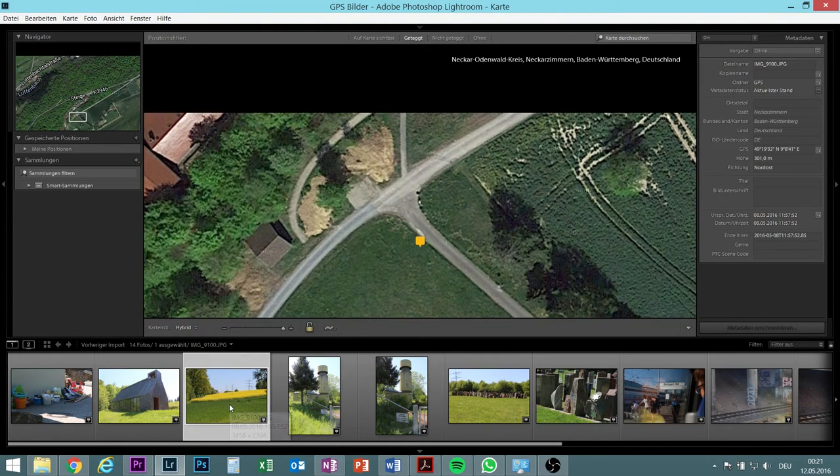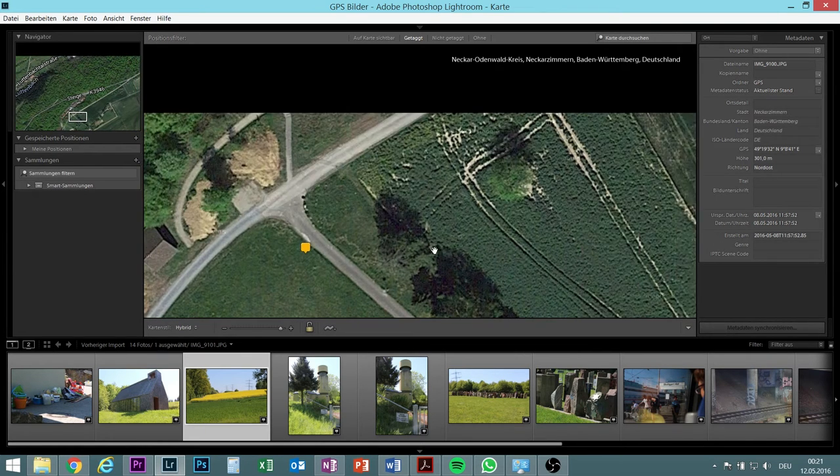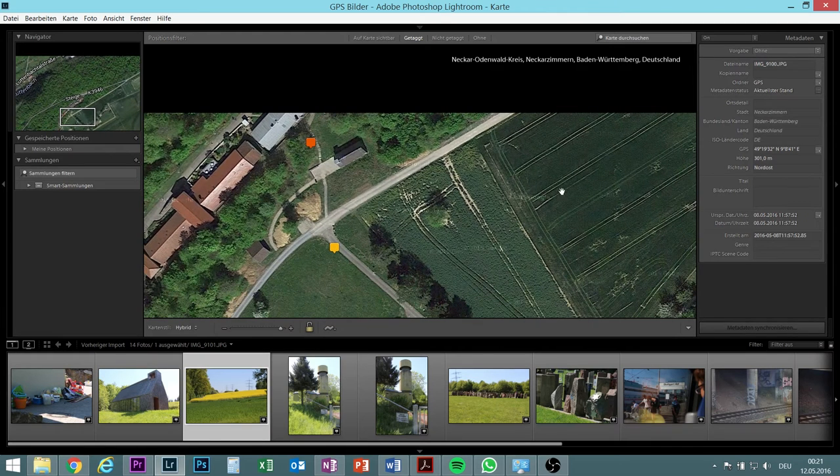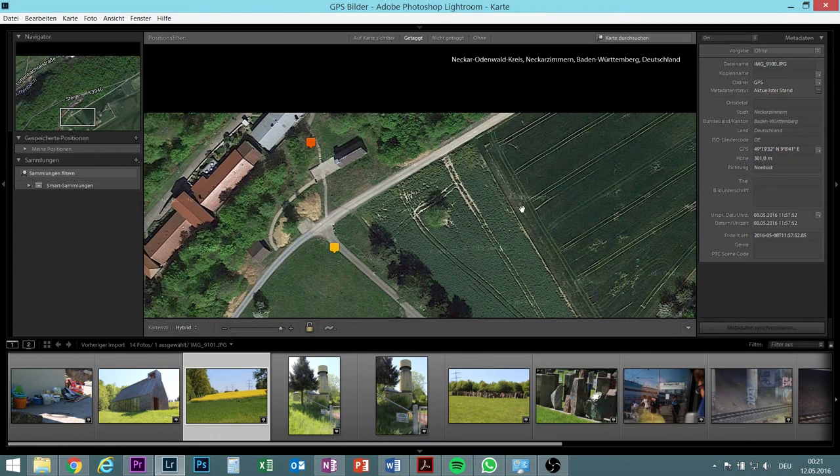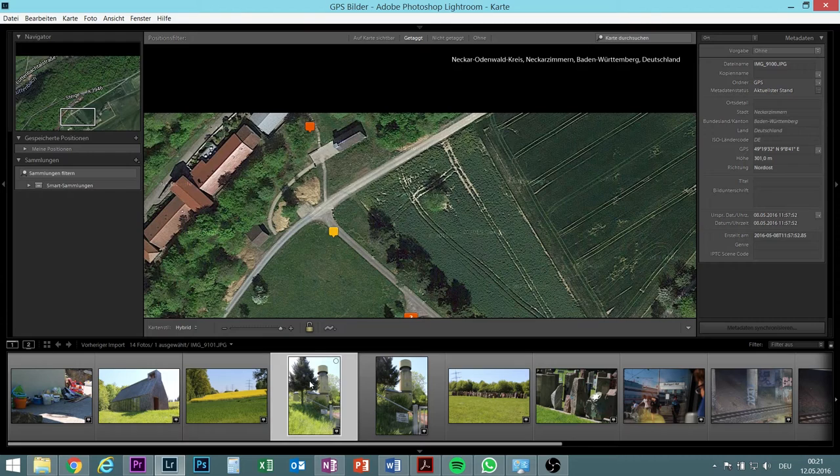Then the next picture I took of this farming land. It is now yellow not green but anyway. So I took the picture in this direction.